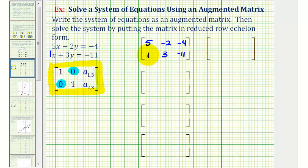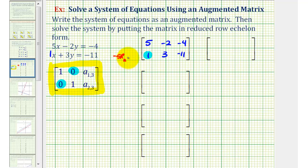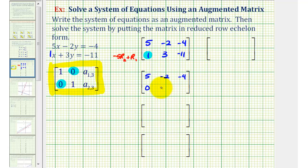Let's focus on obtaining a zero in this position. To obtain a zero here, we're going to add a multiple of row two to row one. Since the elements in this column need to be opposites, we're going to replace row two with negative five times row two plus row one. Keeping the first row the same: negative five times 1 plus 5 is zero; negative five times 3 is negative 15, plus negative 2 is negative 17; and negative five times negative 11 is positive 55, plus negative 4 is positive 51.